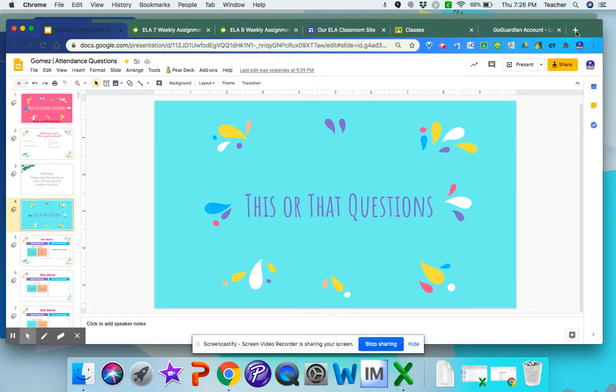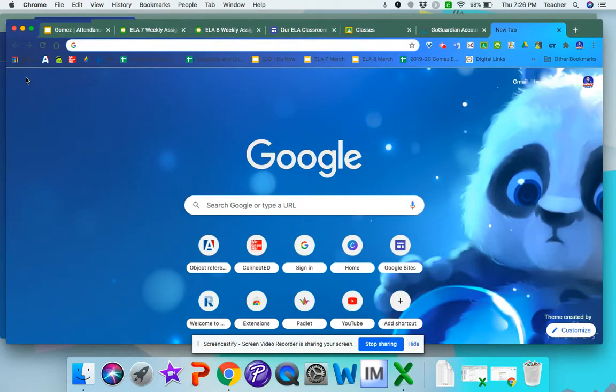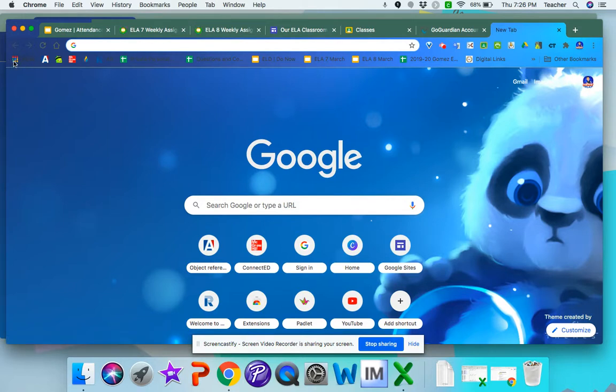The first thing you need to do is open a new tab and click over here where it says apps. Mine is a little hard to see, but you have that little grid on the top left hand side of your screen.